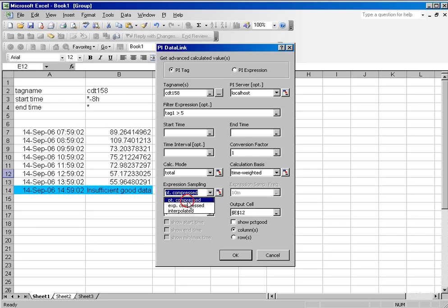If I select point compressed, it's going to evaluate and return a value to me every time my source tag has a value in the archive.